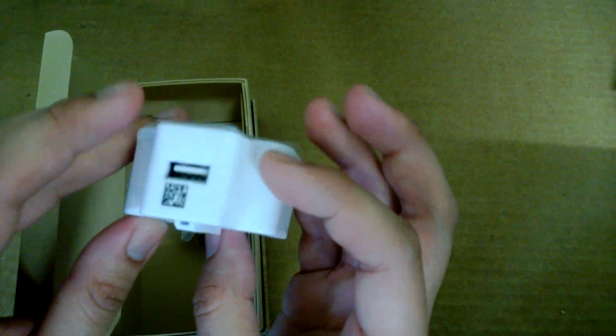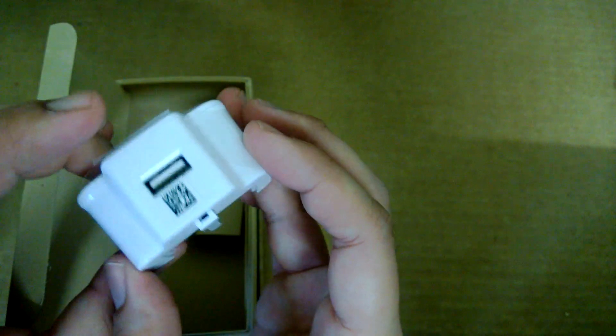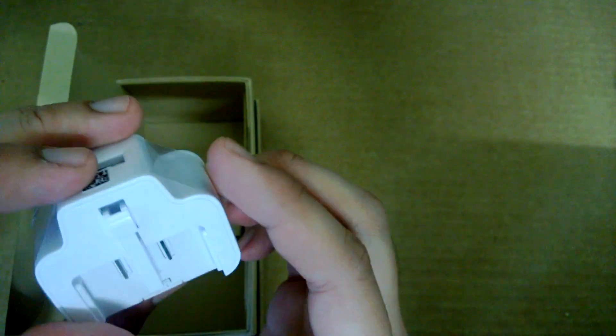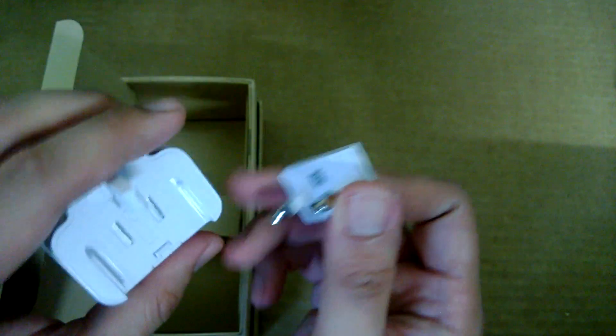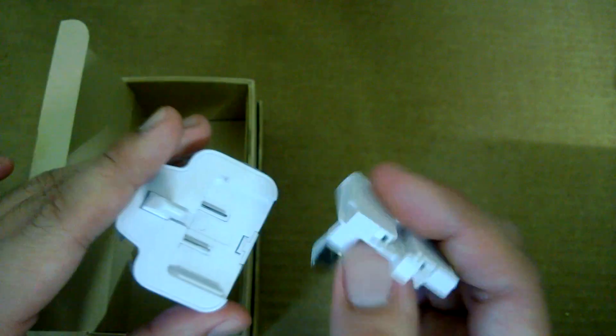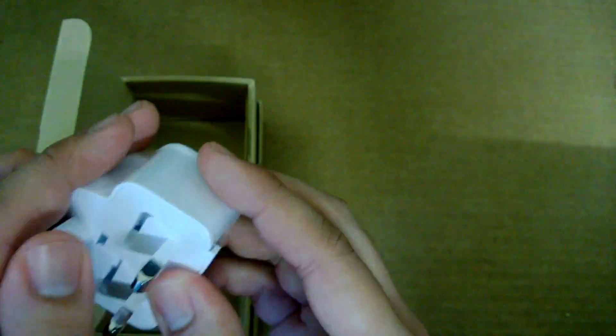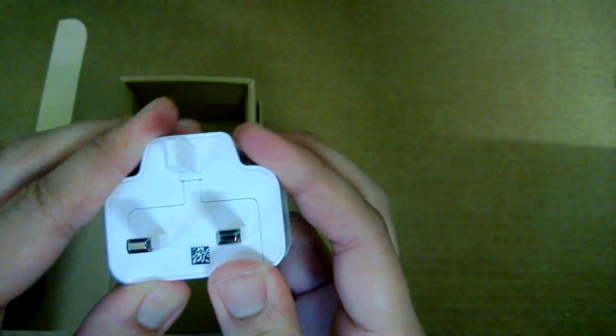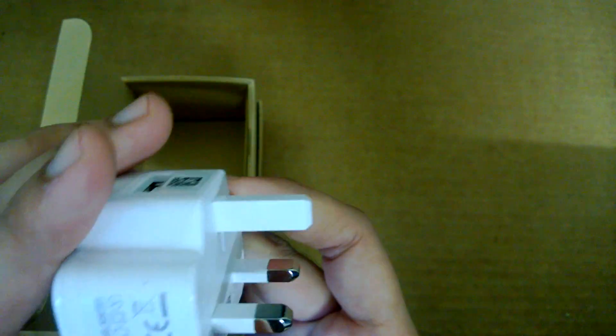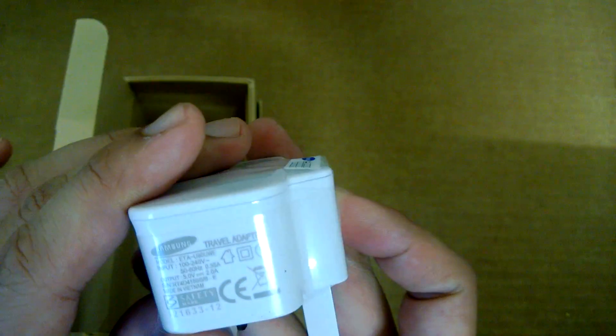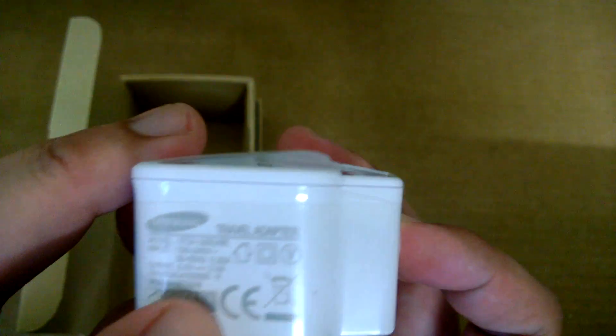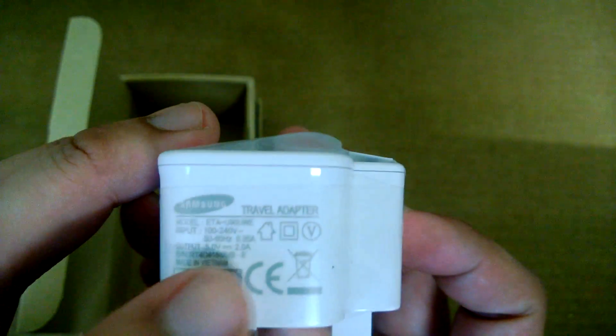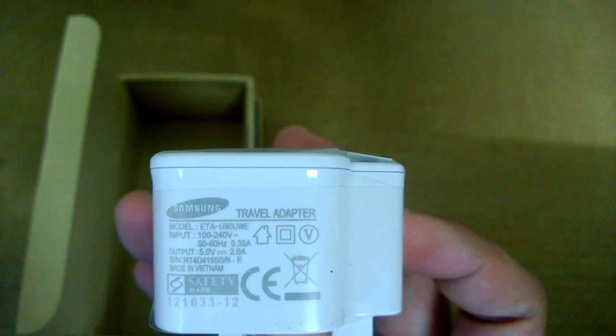And the power adapter to charge via USB. This comes with the 3-prong UK standard version, which is a nice touch for those in Malaysia and Singapore. Let's just see what's the rating here. It pushes 2A, so this should be sufficient to charge even tablets as well.